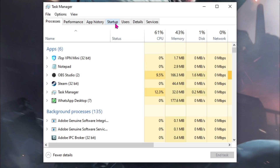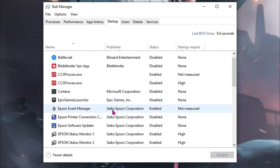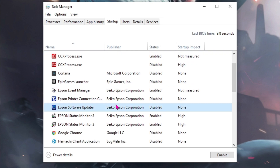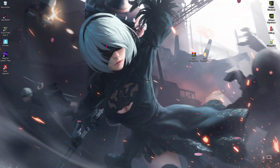Right over here go to startup and then make sure to disable all the unwanted applications by just right clicking and then disabling them.